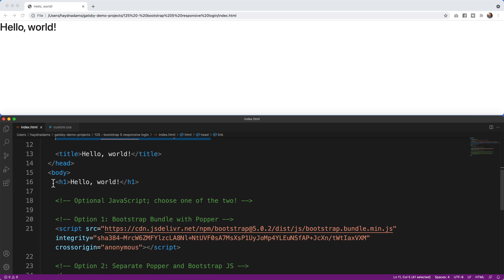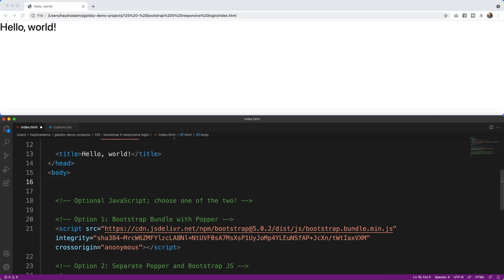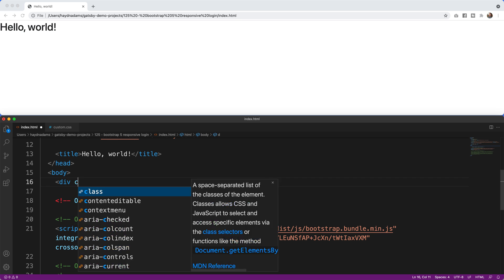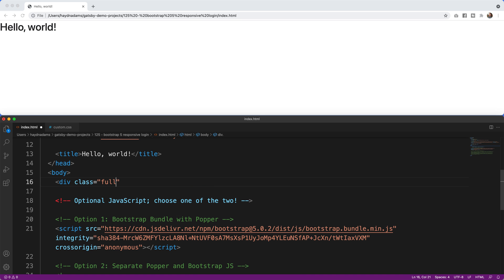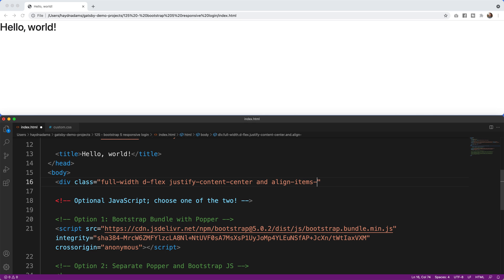I'm going to go down past the hello world and remove it since I don't need it. Then I'm going to add a div with class equals full-width, and after that we'll add d-flex, then justify-content-center and align-items-center. These classes are going to allow us to move our design into the middle of the page to set up our form.